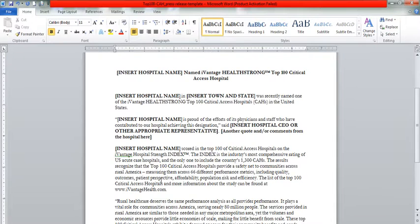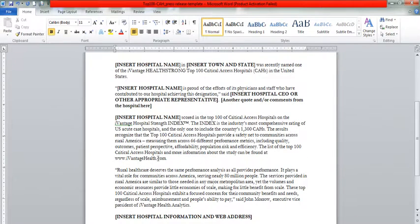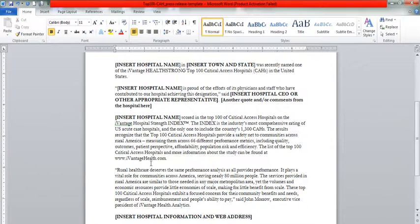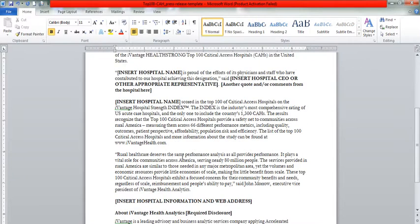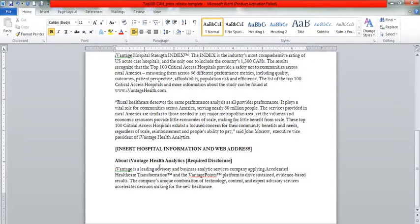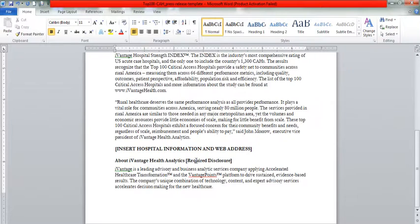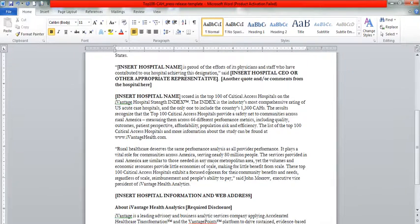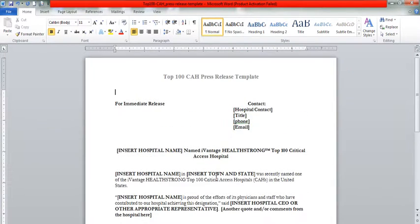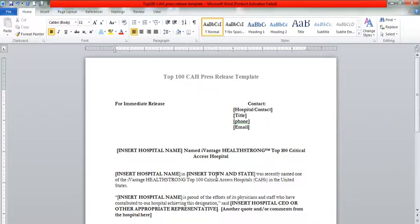As you can see, it just talks about more over here about Ivantaged Health Analytics, required disclosures, and basically this is the press release template for Ivantaged. Thank you again for watching this video and I hope you enjoyed it.